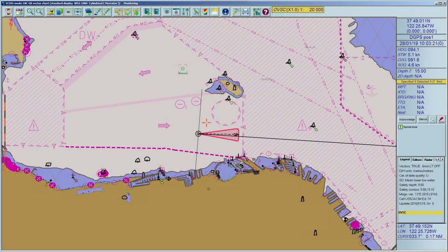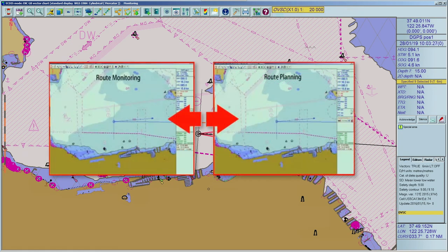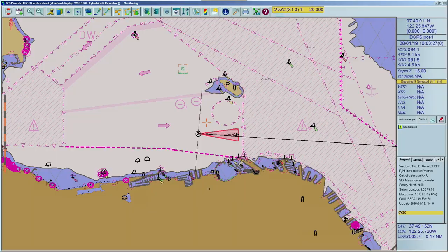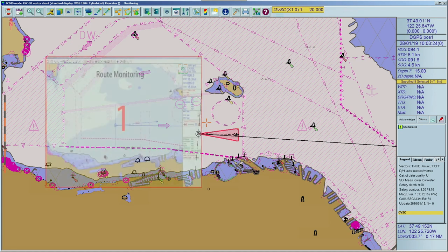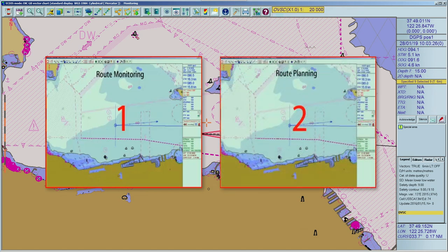An integrated navigation system includes different workstations for different tasks. The system can be part of such a system, used as a workstation for route monitoring or route planning. If the software is not part of an integrated navigation system, the standard installation includes two workstations connected by LAN: the monitoring station (master station) and the planning station, which is used as a backup station.